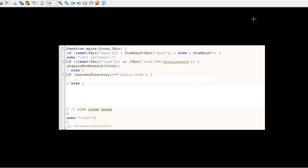Now if the current directory is equal to public_html, that's our main directory, we want to do something. So the displaying of the news is only going to happen when you're in the home page, not if you're in that office folder.